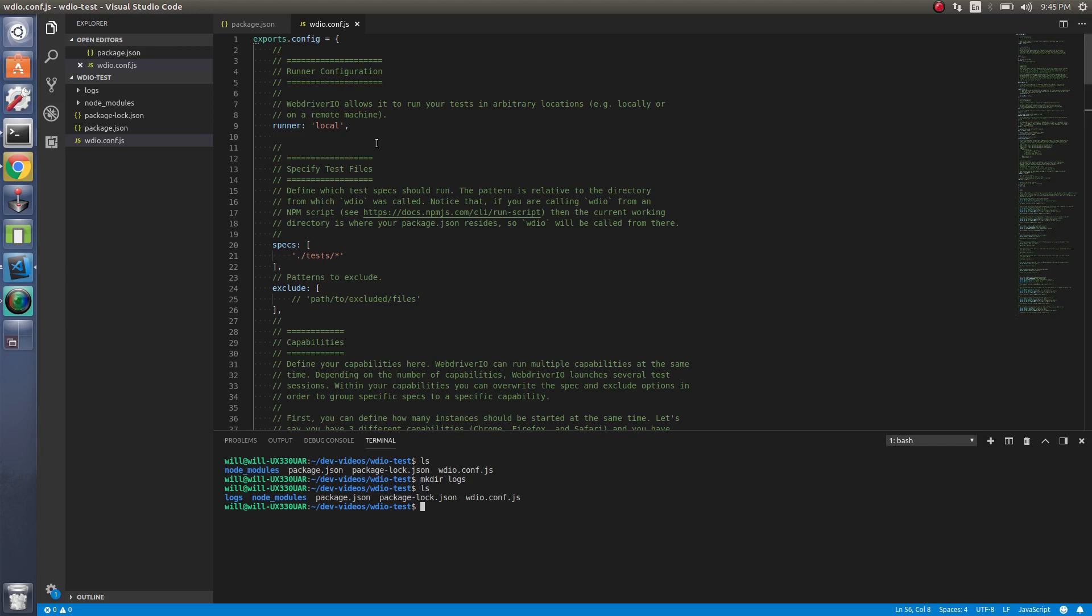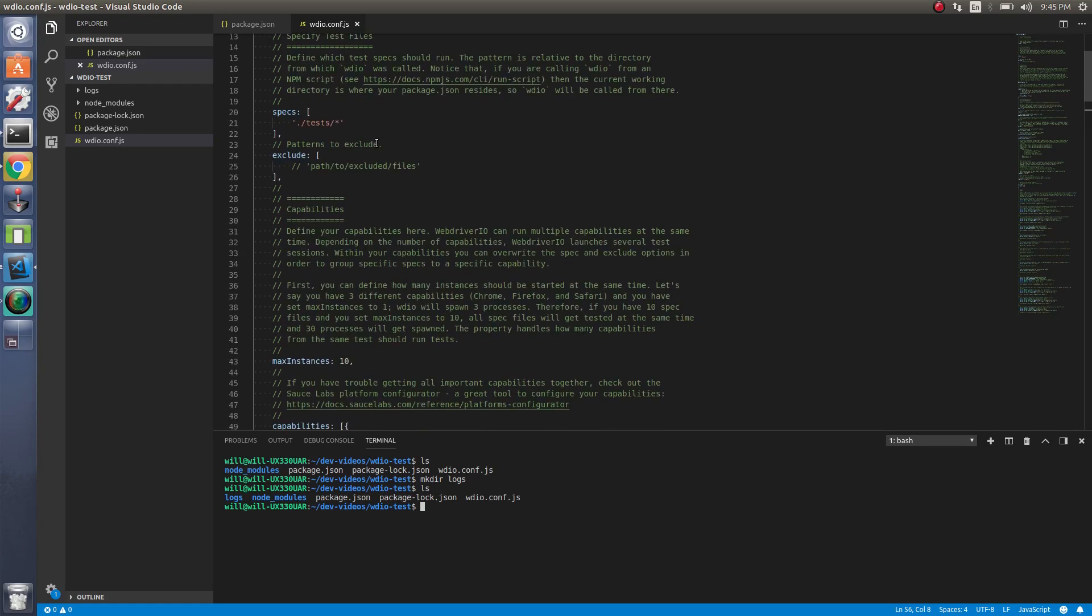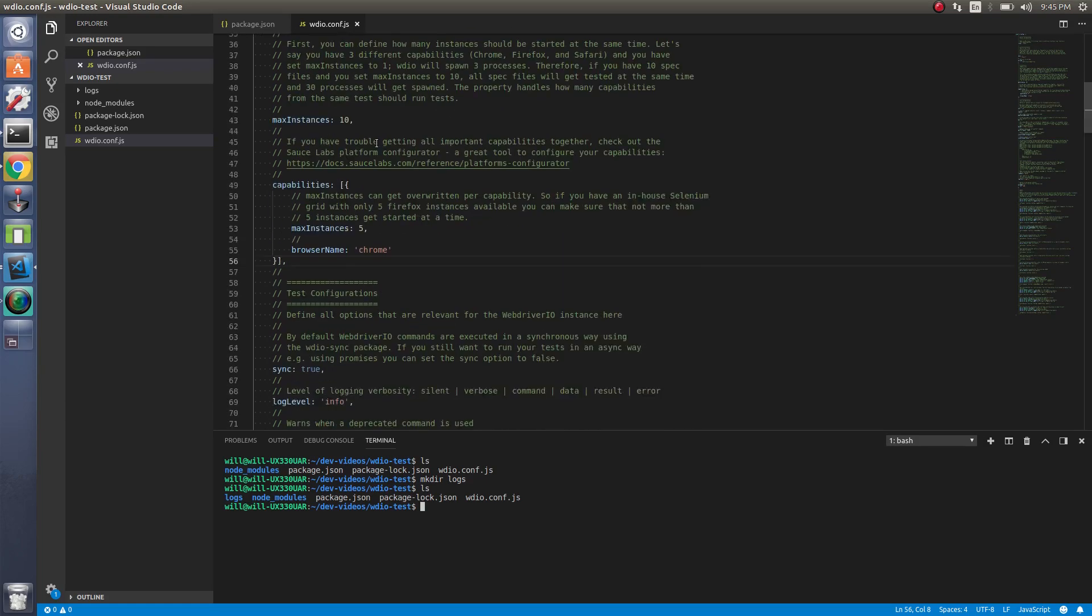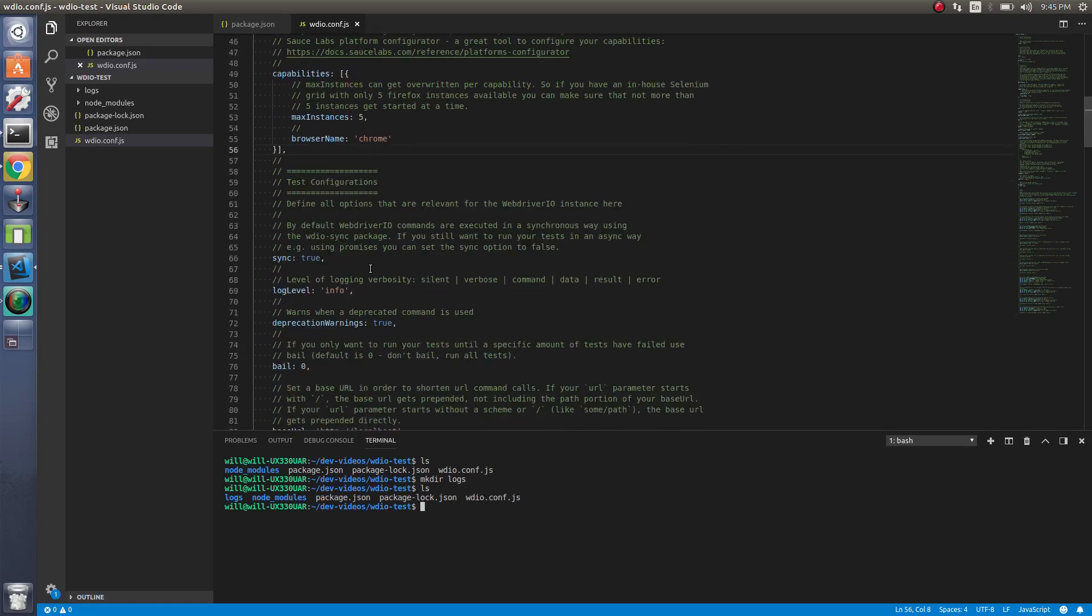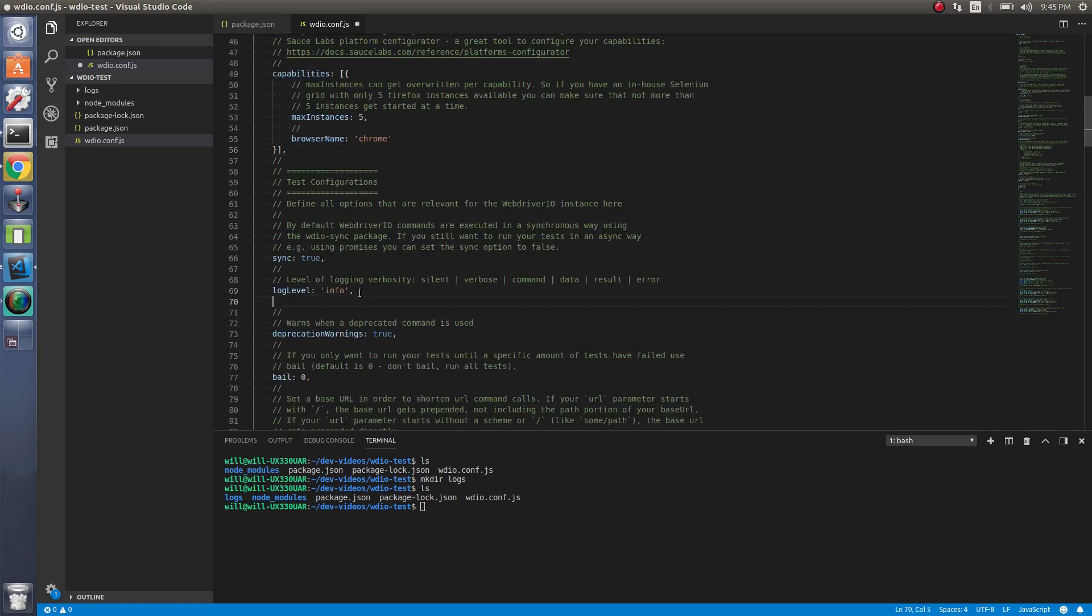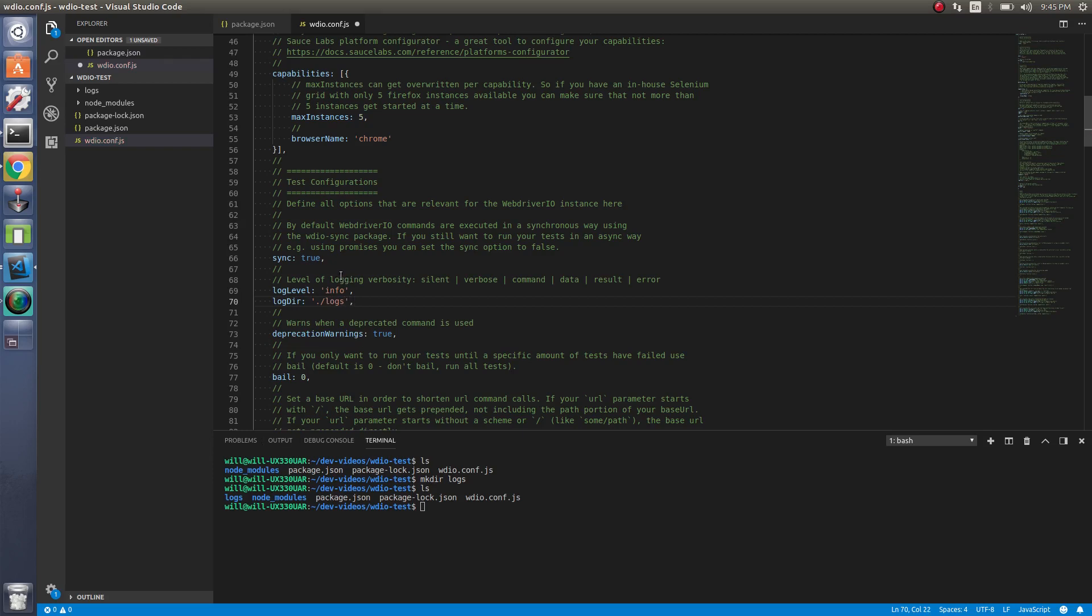So now we need to add our logs directory to the WDIO config. So let's do that here. And we'll do it logs. So now all the logging will output to this directory instead of the terminal. This makes it a little bit easier and everything's not cluttered on the terminal.